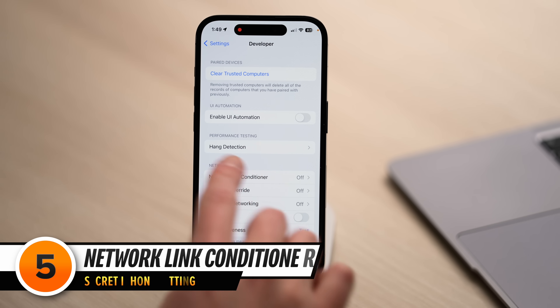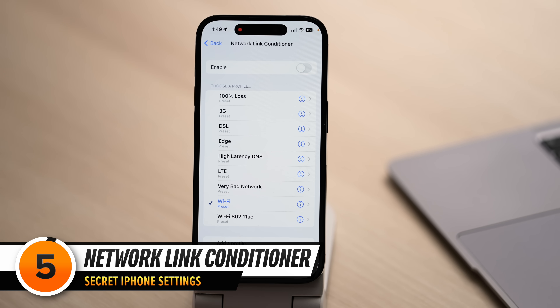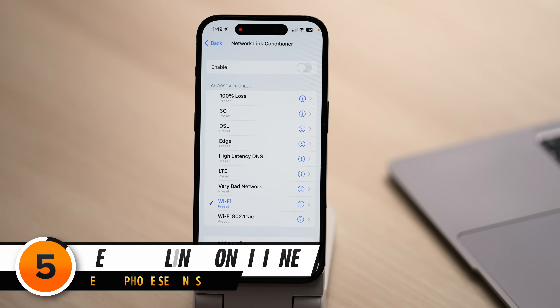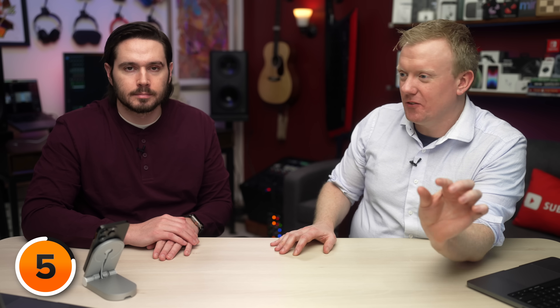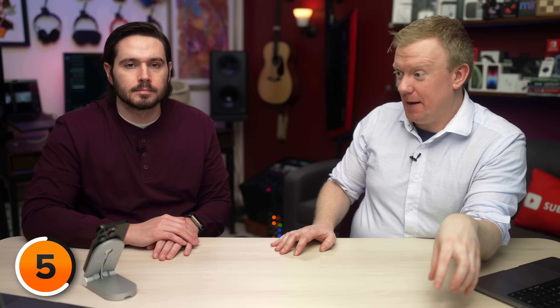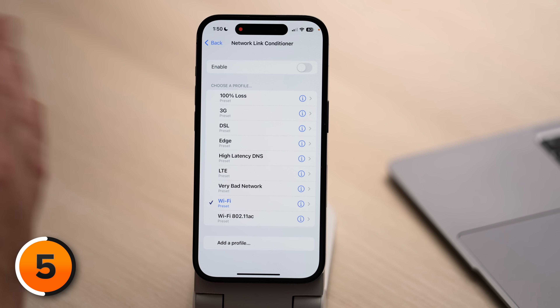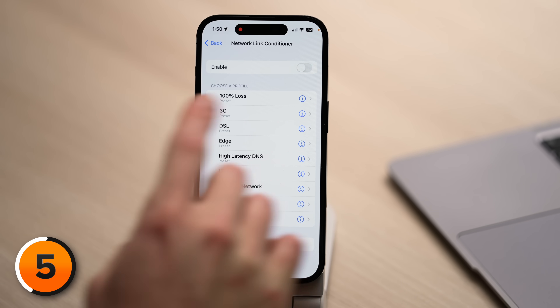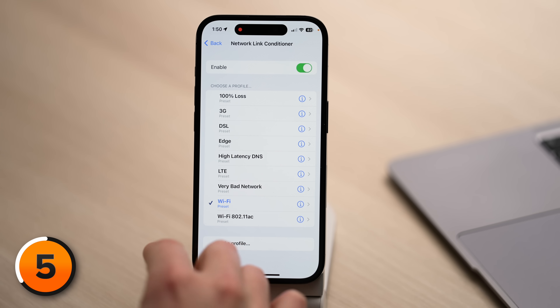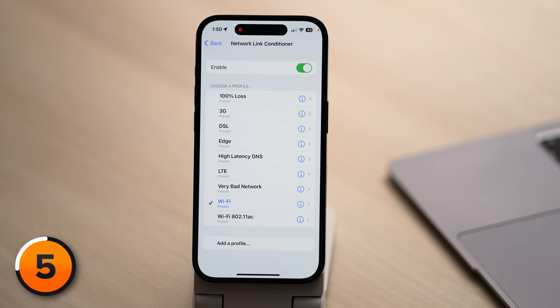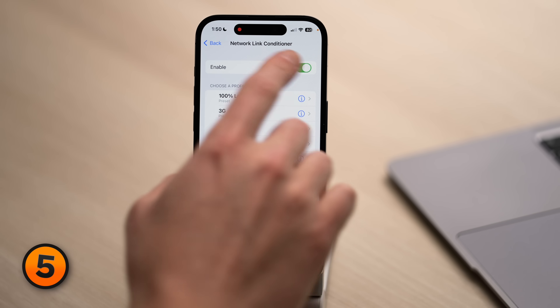Let's tap on Network Link Conditioner. This is a great way to prank your friends because it slows down your iPhone's connection to the internet to a crawl, so developers can test what happens with bad Wi-Fi or bad cellular data. If you wanted to play that prank, tap Enable, turn the switch on, and choose Very Bad Network or even 100% loss. But since I like being able to use my phone, I'm going to turn off the switch next to Enable.